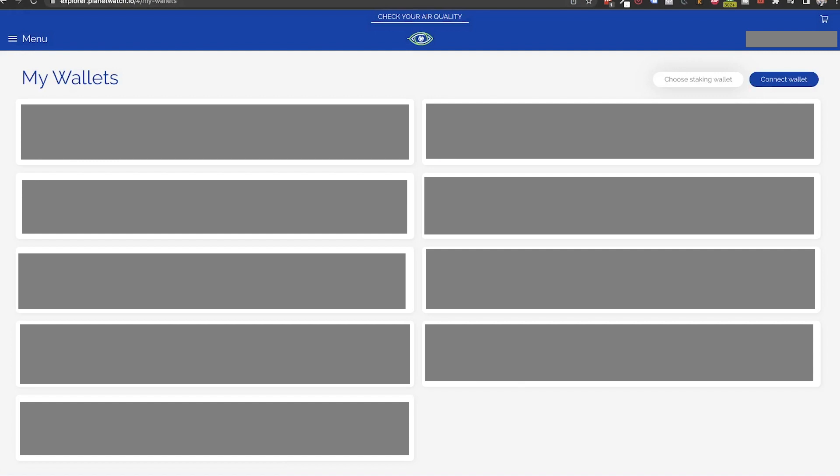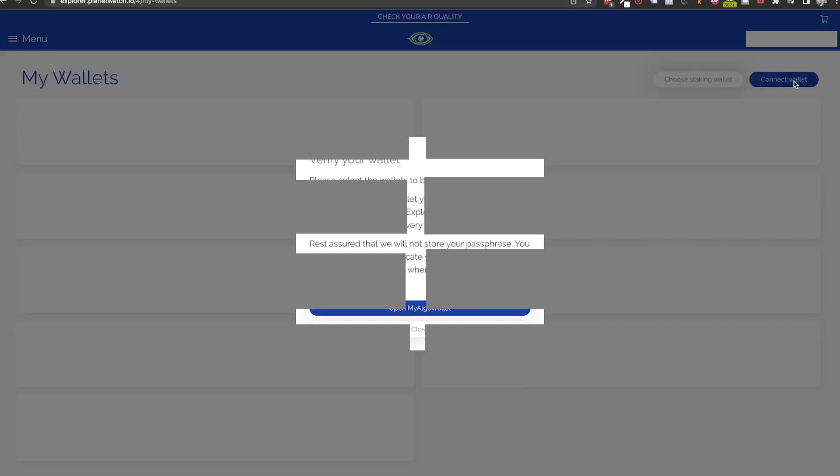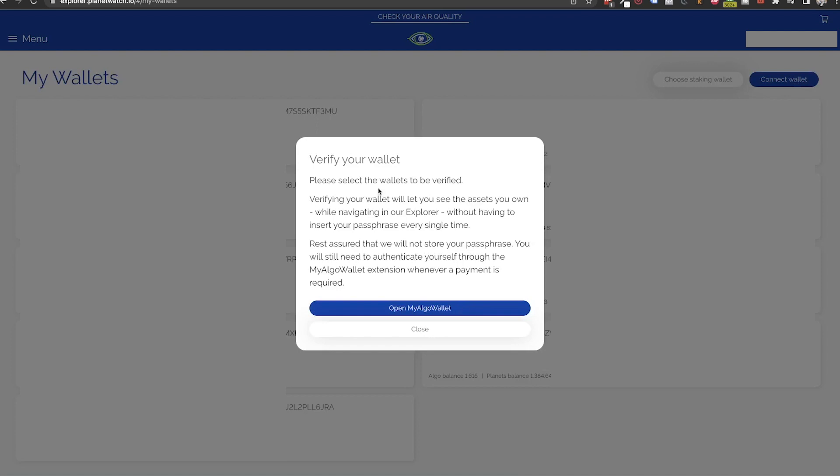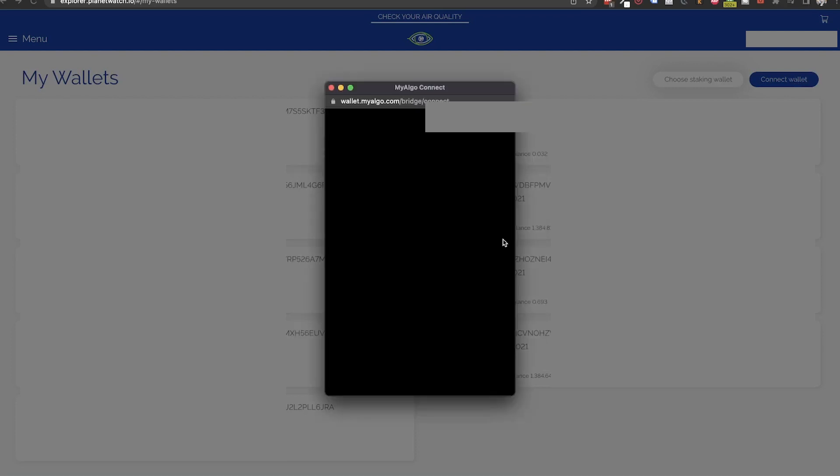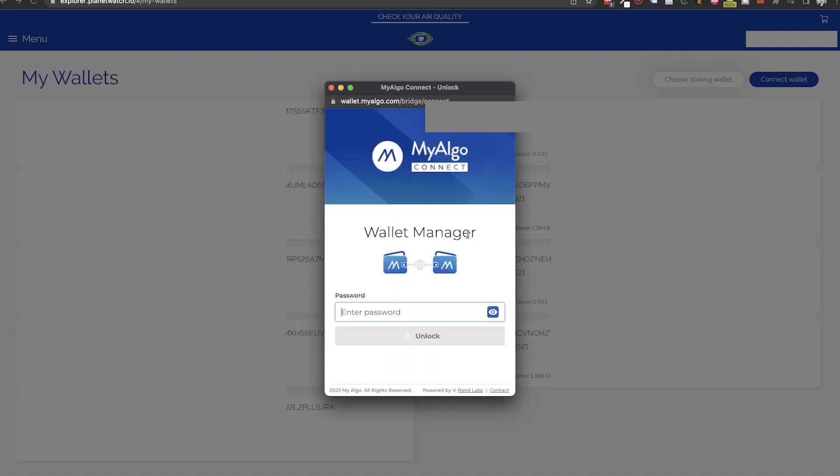If you've done things like buying vouchers you will see the wallet you already connected here. If the one you want to use for staking is not in the list, press the connect wallet button. Then click on open my algo wallet. Here select the wallet you want to connect and authorize the connection.